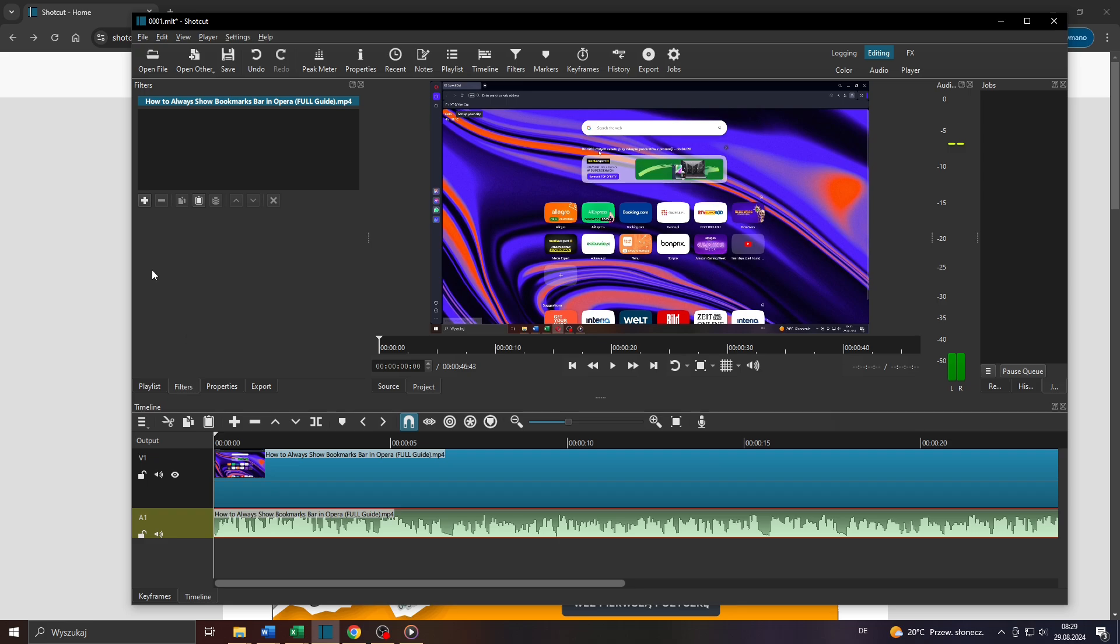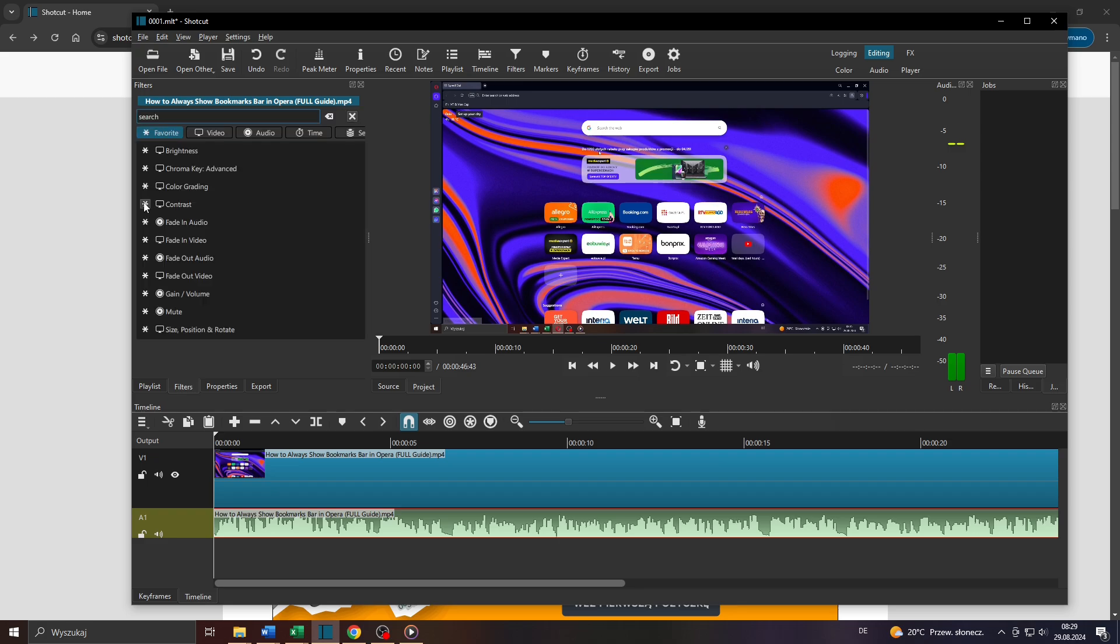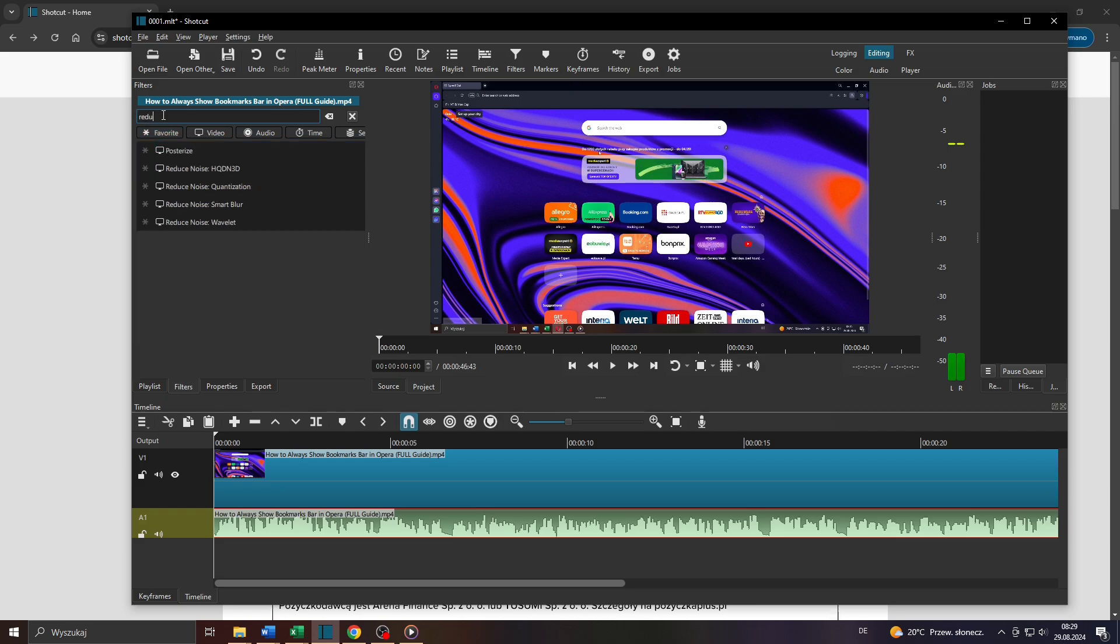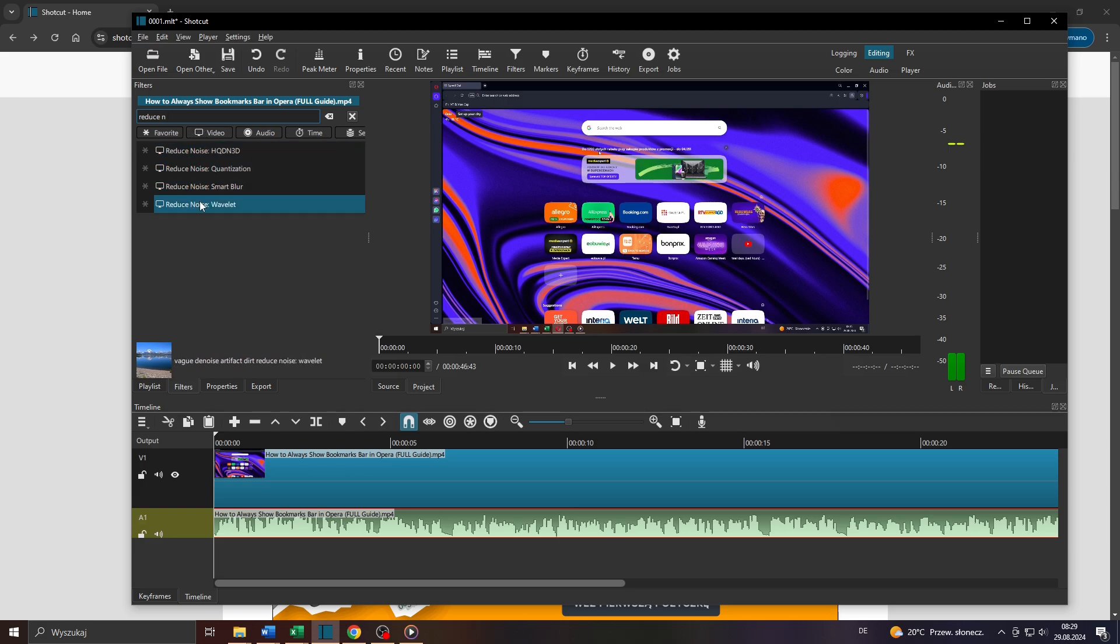Click on that plus icon here in the upper left corner and look for a filter called Reduce Noise. For instance, you can type in here in a search bar something like Reduce and then NOI, and that filter will pop up. So select that one here exactly, Reduce Noise, Wavelet.